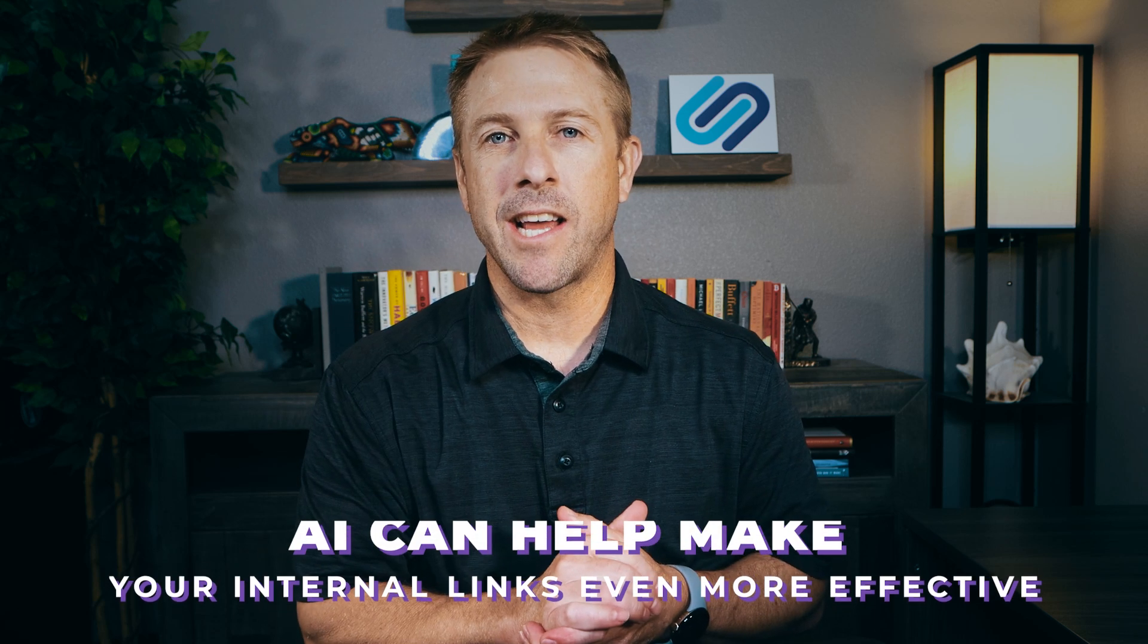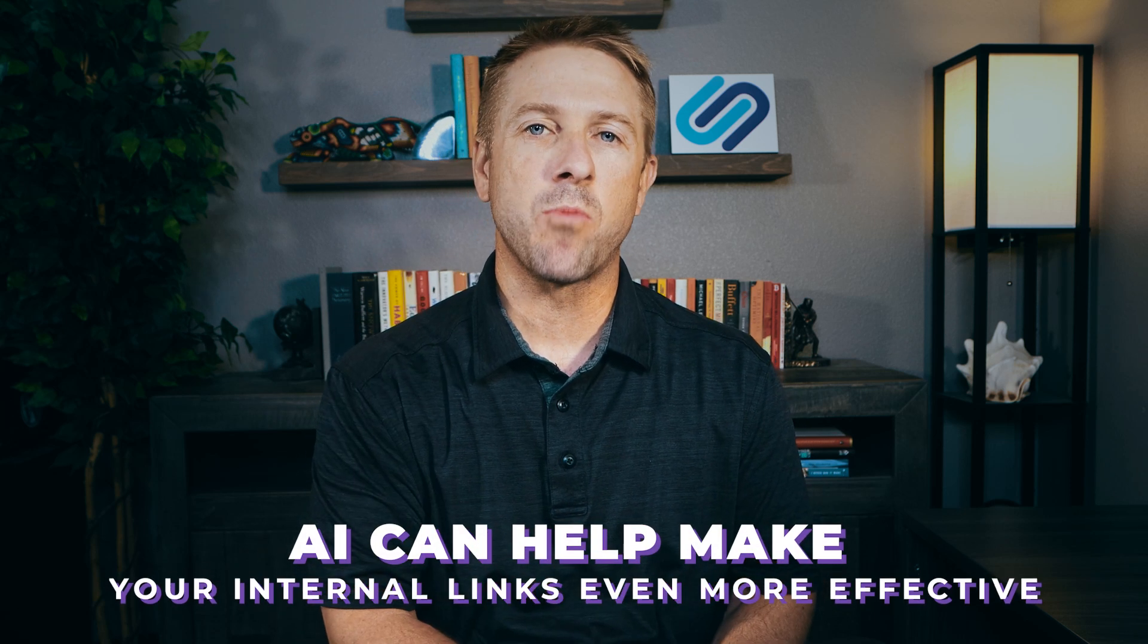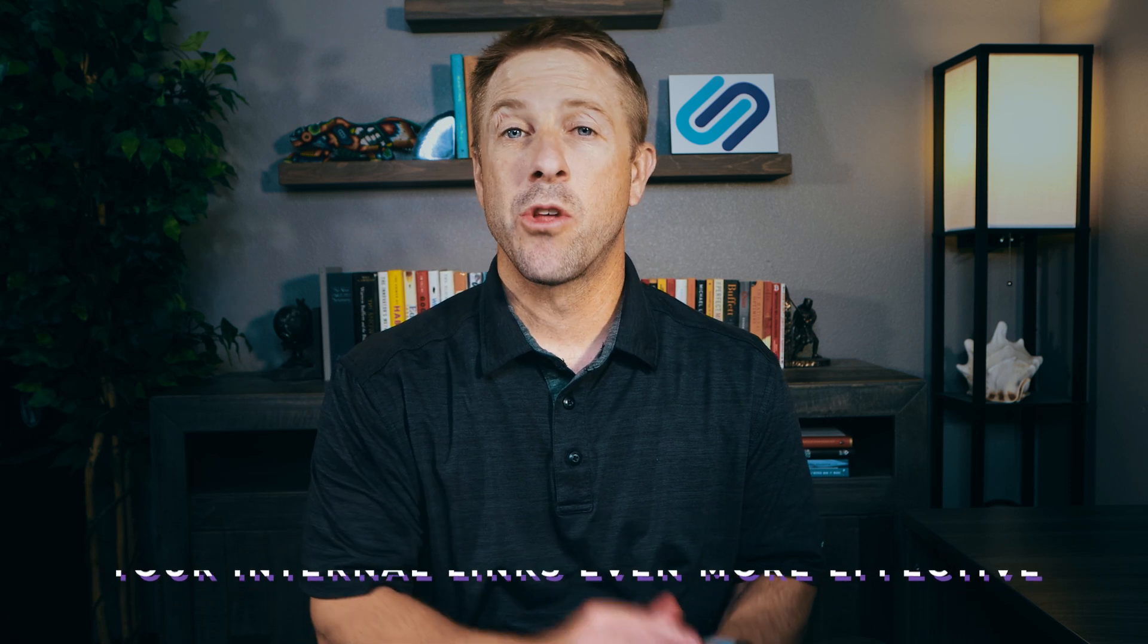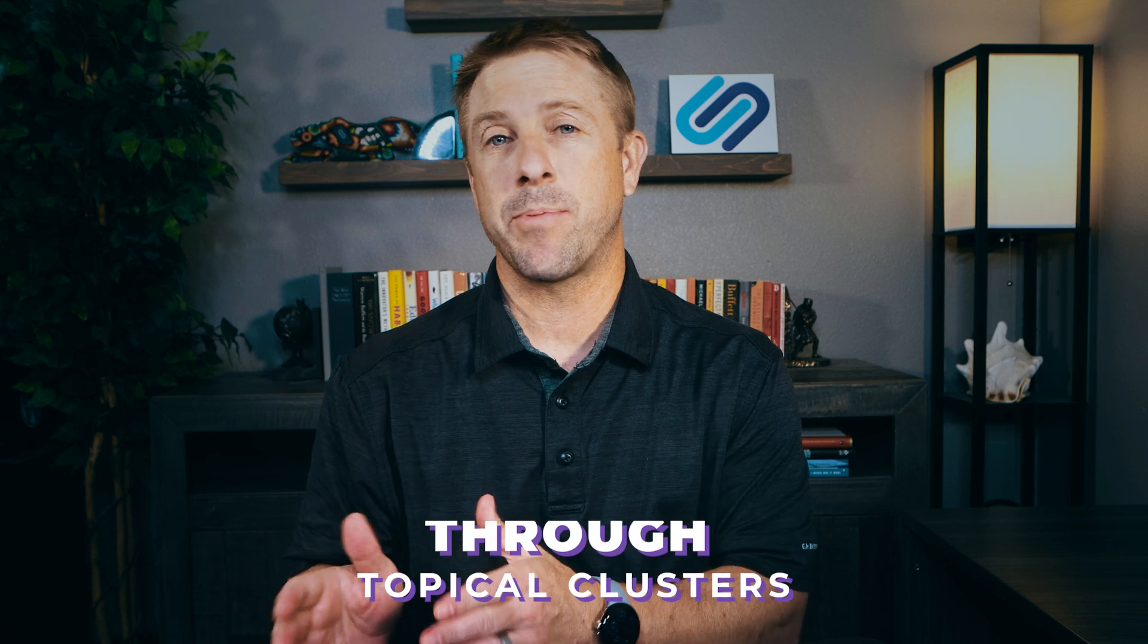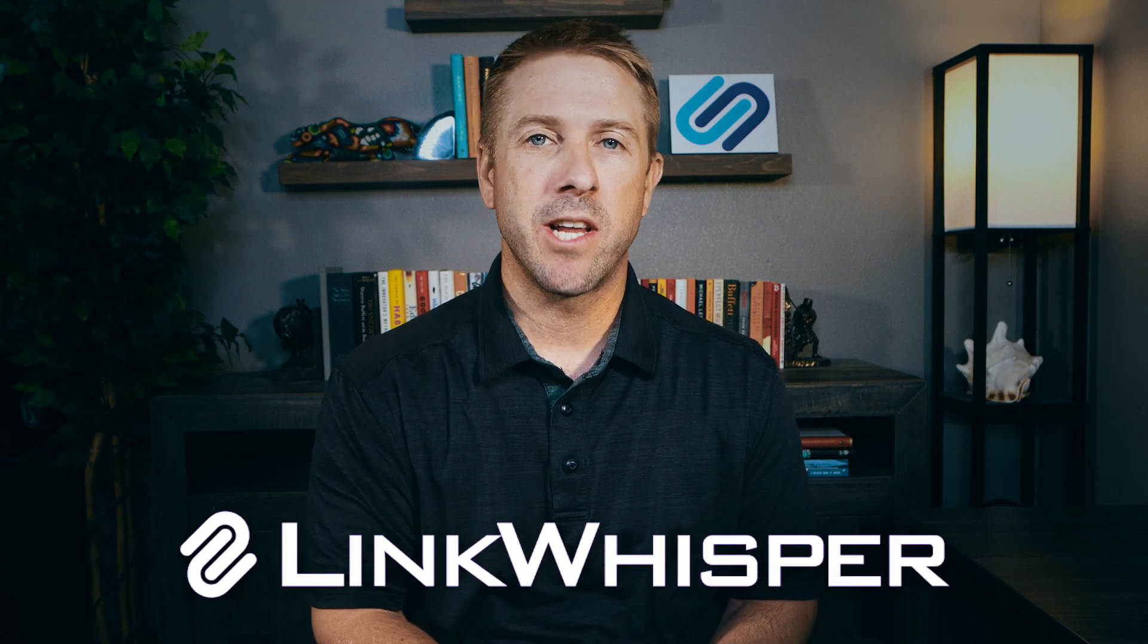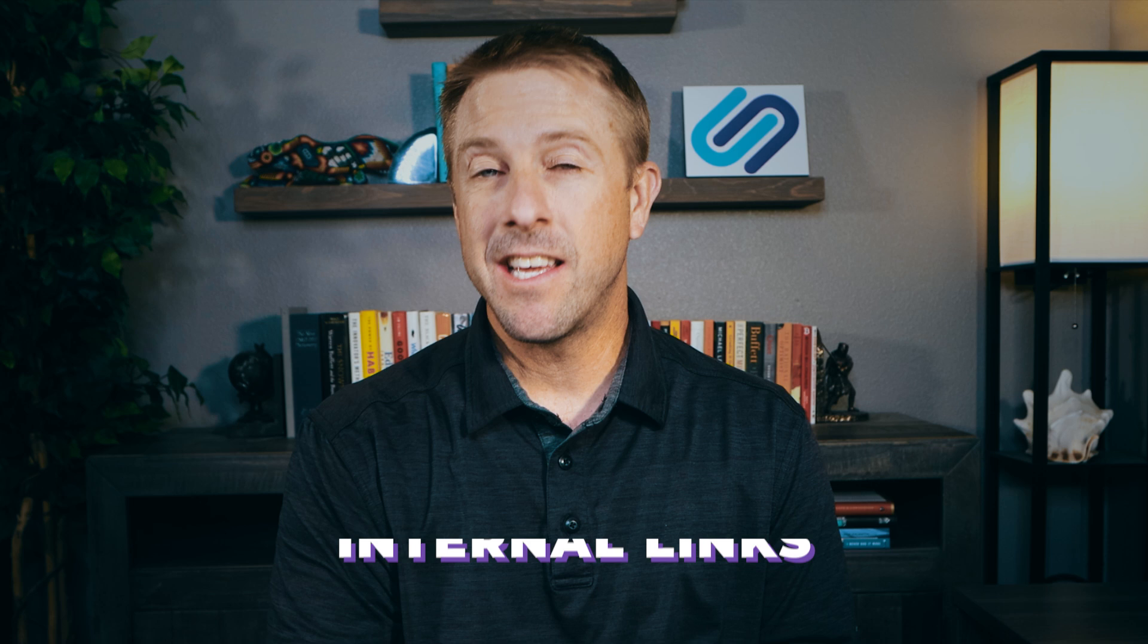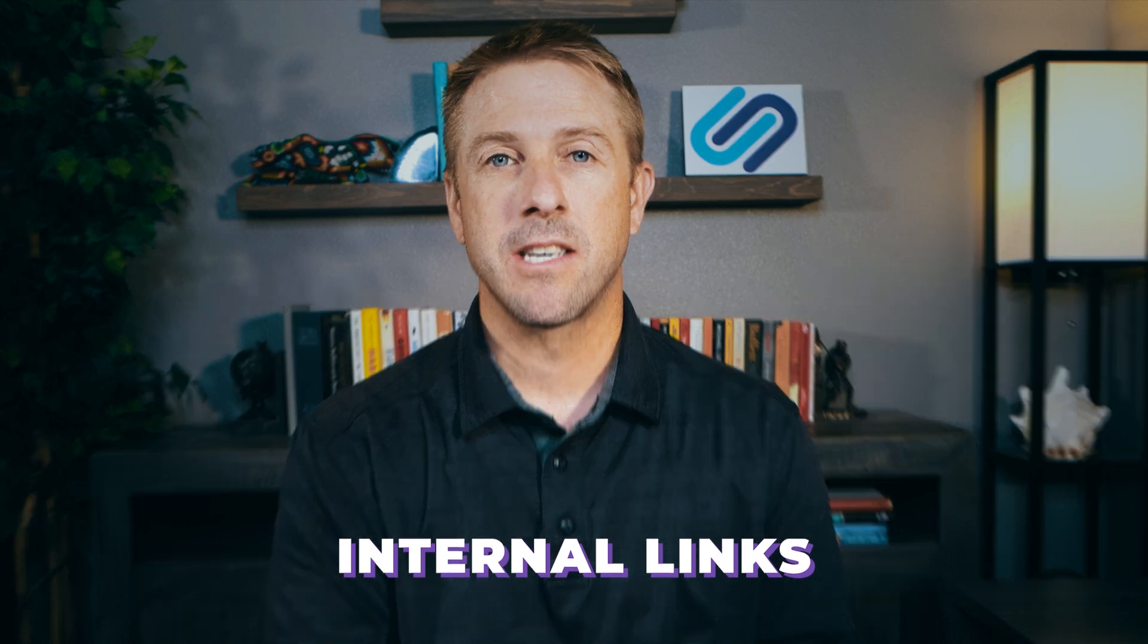In this video, you're going to learn how AI can help make your internal links even more effective through topical clusters. Link Whisper is a tool I created to be excellent at just one thing, internal links.